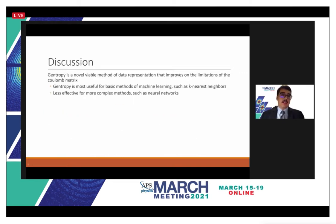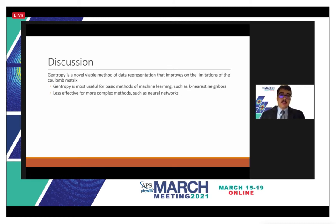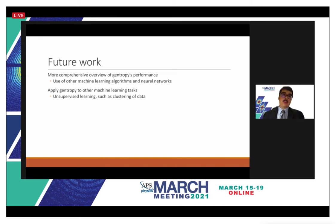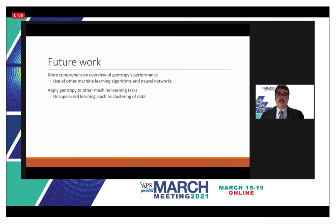In conclusion, gentropy is a novel method of data representation that improves on limitations of the Coulomb matrix, and it appears particularly useful for basic machine learning methods like k-nearest neighbors, significantly outperforming other data representations. It seems less effective for more complex methods like neural networks, though there is room for optimization. Future work could include a more comprehensive evaluation using other machine learning algorithms, more complex neural networks, and applying gentropy to other tasks such as unsupervised clustering based on gentropy values.